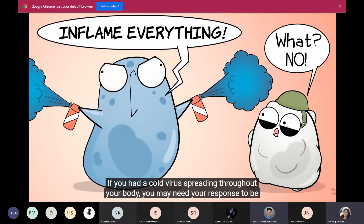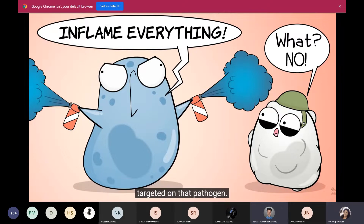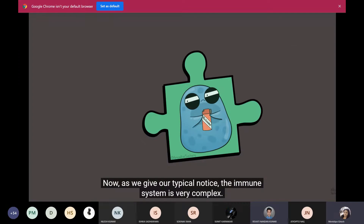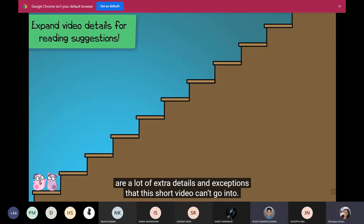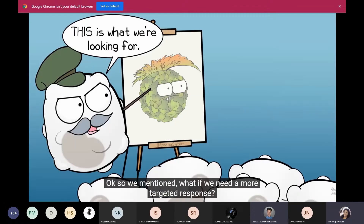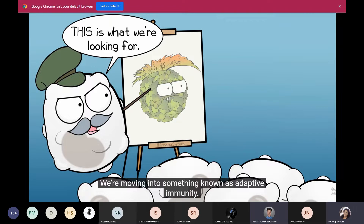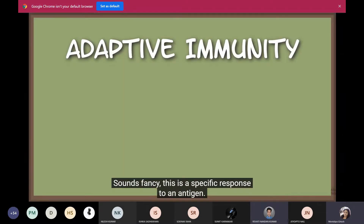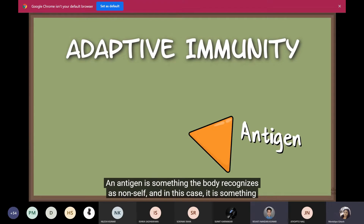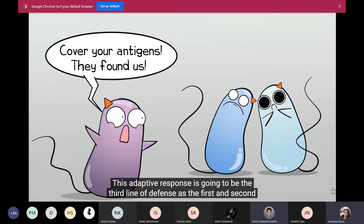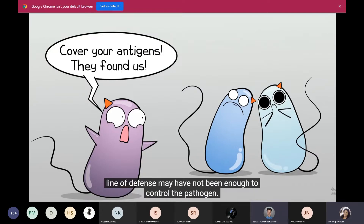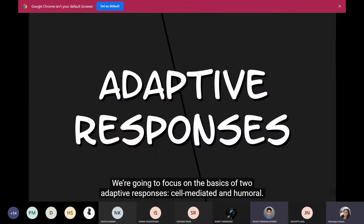Your body also has a complement system — it works to help or complement the actions of the immune system, working with both non-specific and specific responses. The release of complement factors can further attract macrophages to consume pathogens. When all the signaling stops, the damaged area returns to normal. That takes us to the third line of defense — the specific line of defense. If you had a cold virus spreading through your body, you'd need a targeted response. This is adaptive immunity: a specific response to an antigen — something the body recognizes as non-self, part of the pathogen.